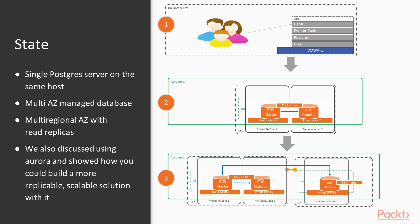Given the associated costs, if we were taking this forward in a real use case, we'd probably stick with Postgres RDS as the most cost-effective solution for our relatively low reads and writes. But you never know—that's why we covered Aurora.